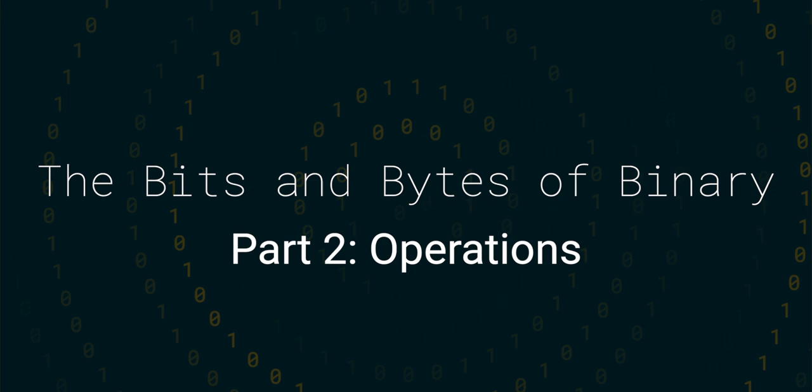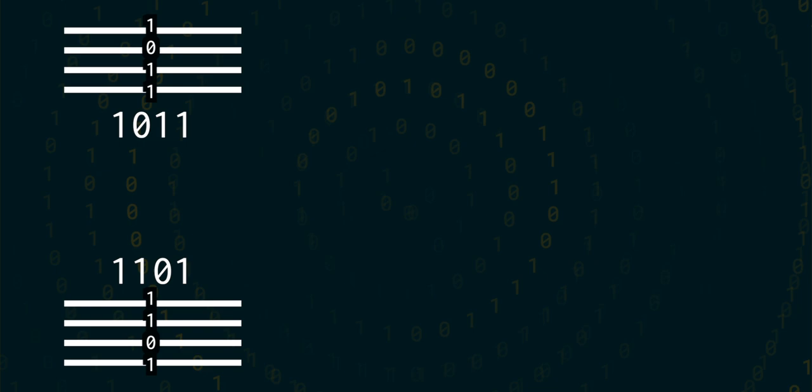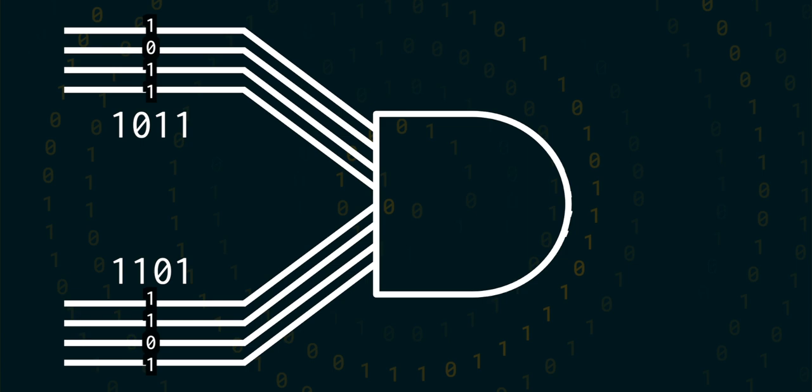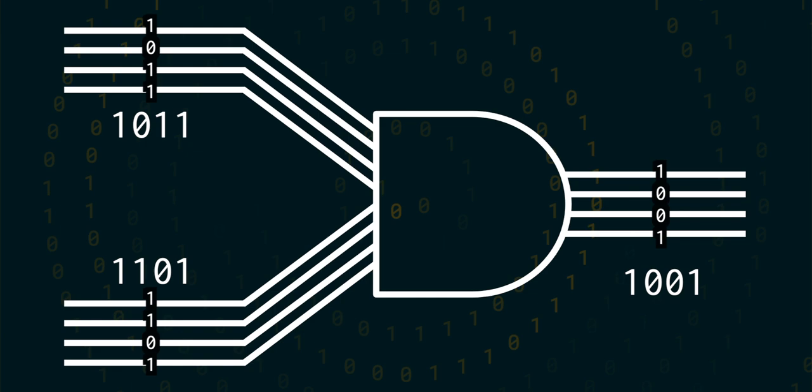Imagine that we had two bundles of four wires which represent two different binary numbers, both four bits wide. If we use the AND operation on these two binary numbers, then for each bit of both numbers, if the bit is a 1 in both cases, then the output bit is also a 1, otherwise it's a 0.